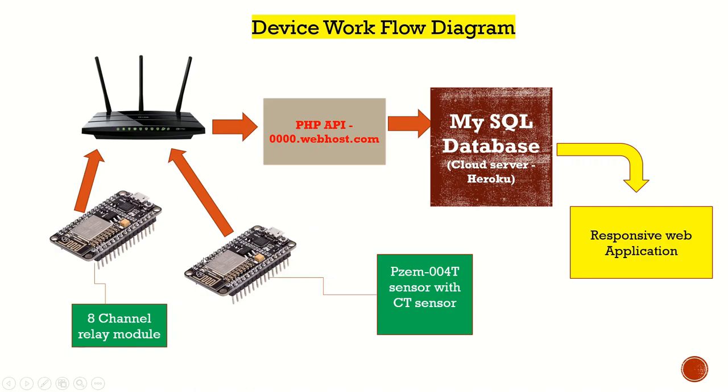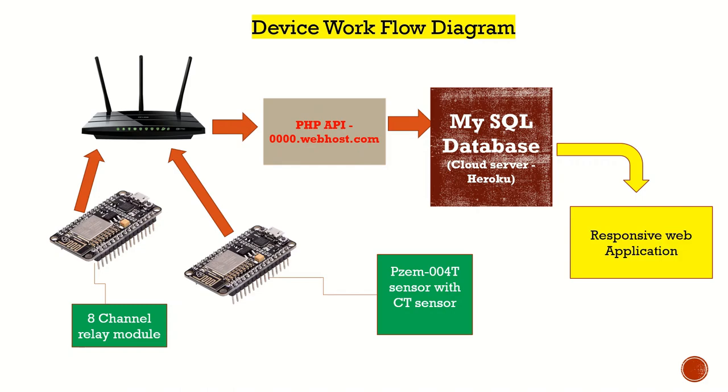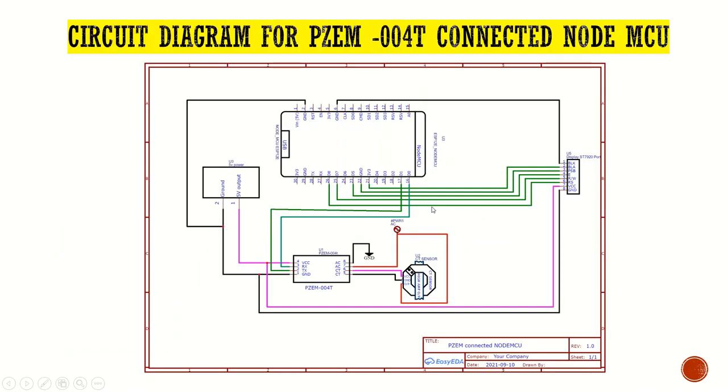Then we send all this data to the router, and the router is forwarding those data packets to a PHP API. This PHP API is used to execute MySQL queries. Those MySQL queries are working on Heroku database. The data is stored in Heroku database, and the responsive web application is directly getting the data stored in the MySQL database.